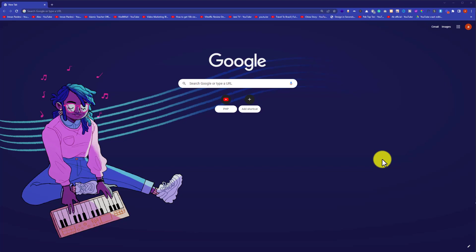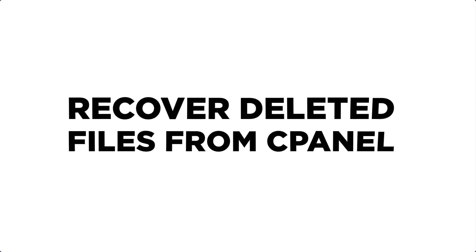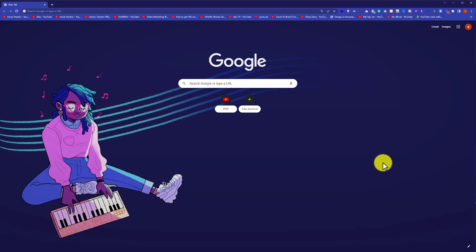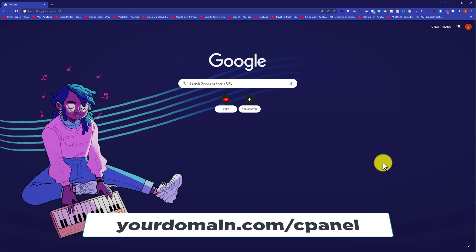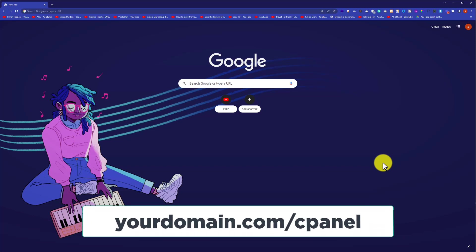Hi everyone, in this video I am going to show you how to recover deleted files from cPanel. So let's get started. First, we are going to login to our cPanel account. In the address bar, enter your domain name and then type /cPanel next to it and then hit enter.